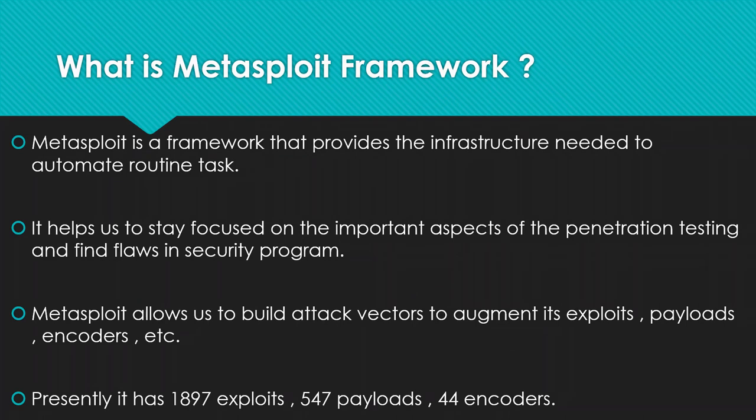Have anyone heard about Metasploit framework? Yeah, we have heard about it. We have sometimes work also. So, let us brief me.